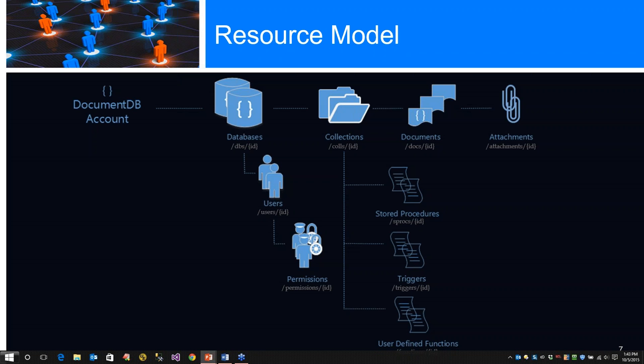Under collections, we have stored procedures, which is application logic written in JavaScript, registered with a collection and transactionally executed within the database engine itself. We have triggers - application logic written in JavaScript modeling side effects associated with insert, replace, delete operations. Finally, we have user-defined functions, which provide extensibility. It's very side effect-free application logic written in JavaScript. It allows you to model a custom query operator and extend the core DocumentDB query language.